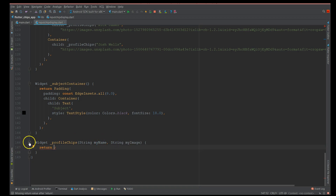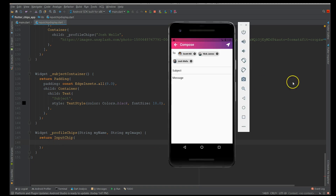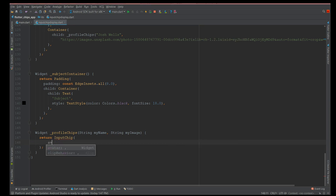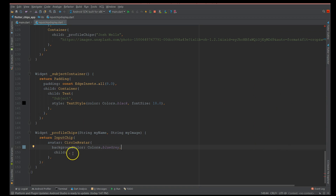To define an input chip, all you need is the InputChip widget and it has a lot of properties — that's what makes it different from other chips. Looking at the chip, it has an avatar (a circle avatar), a cross icon, and a text label. To work on the image — you could also use an icon as an alternative. We start with the avatar property, using a circle avatar with a background color set to blue gray.